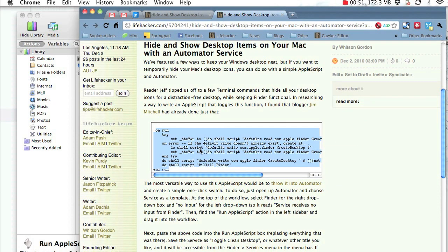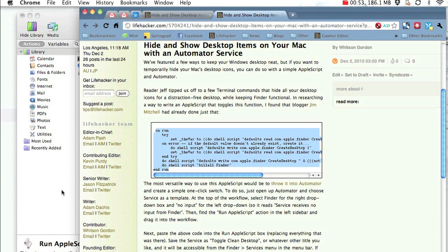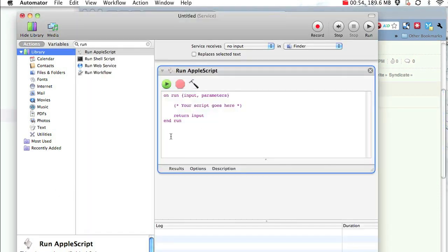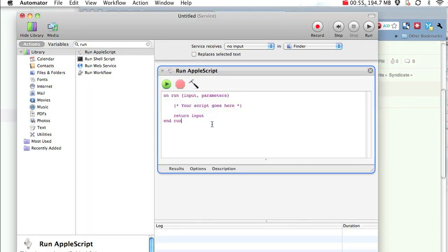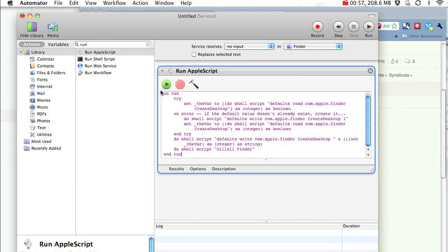Then copy the code from Lifehacker and paste it into the Run AppleScript box, replacing everything that was there.